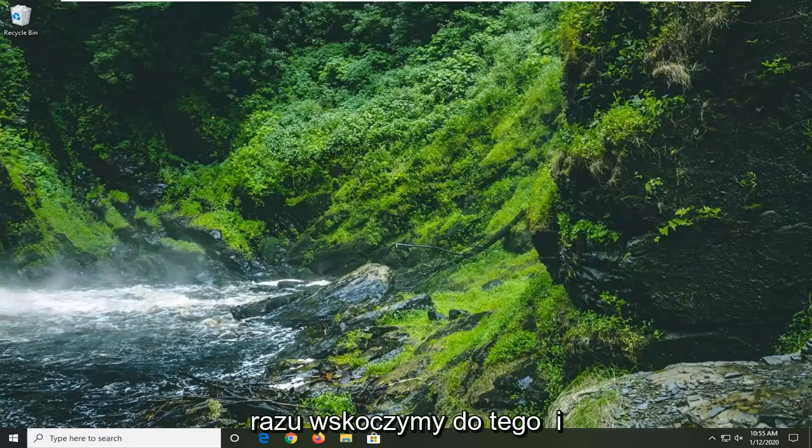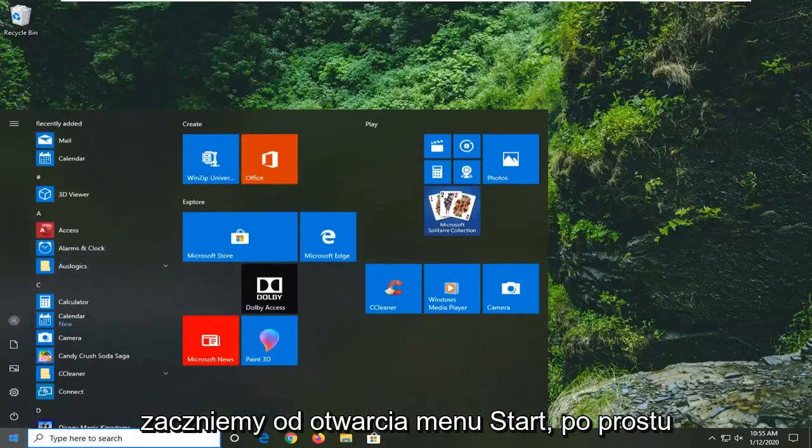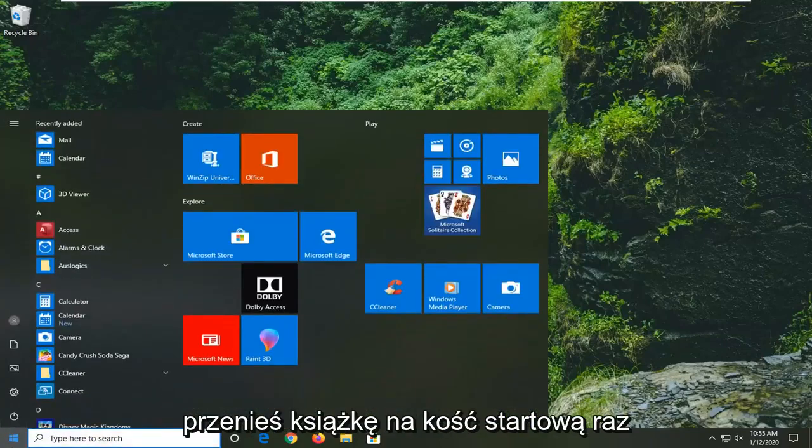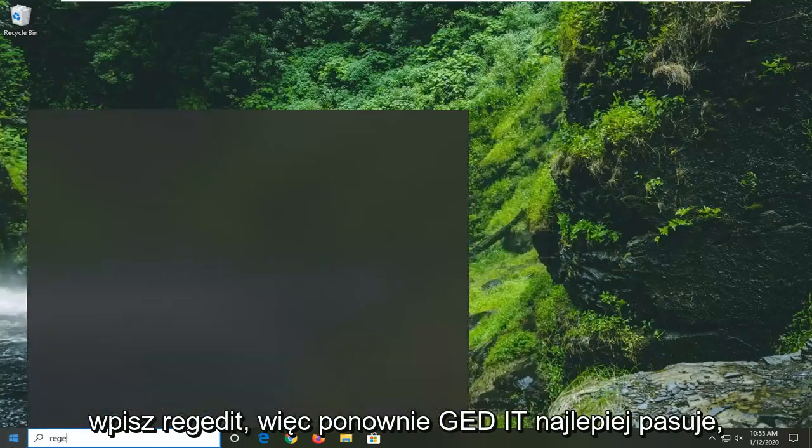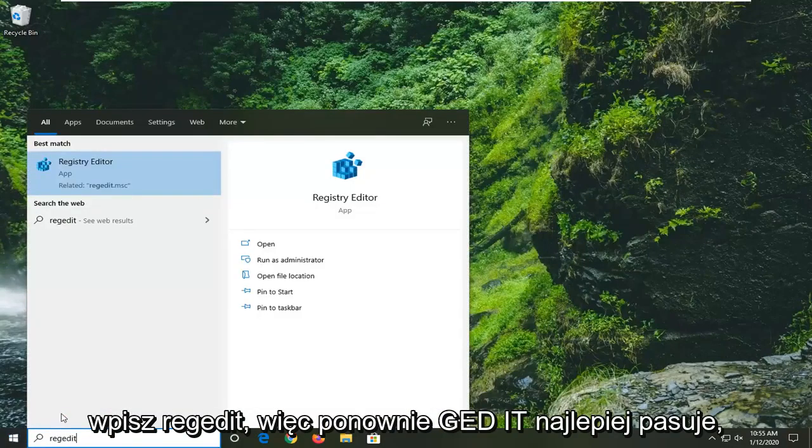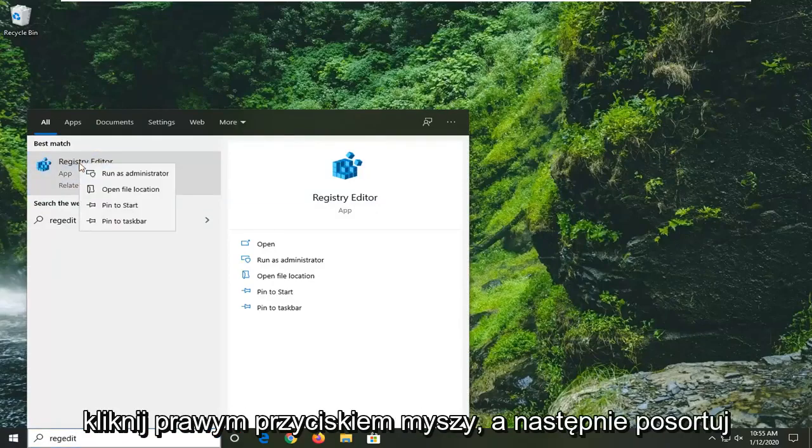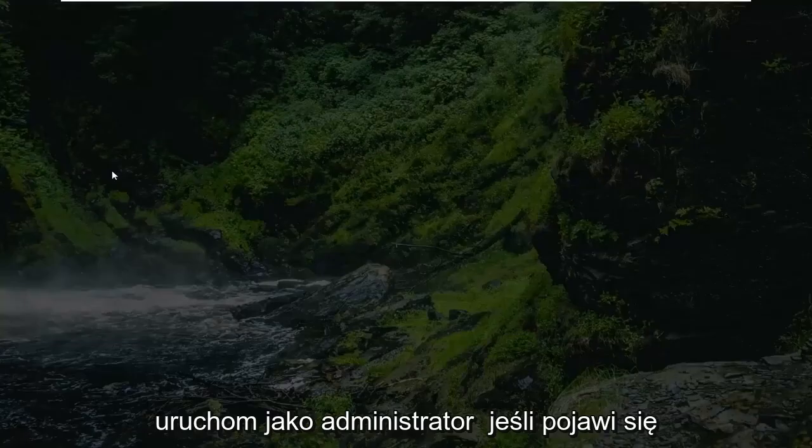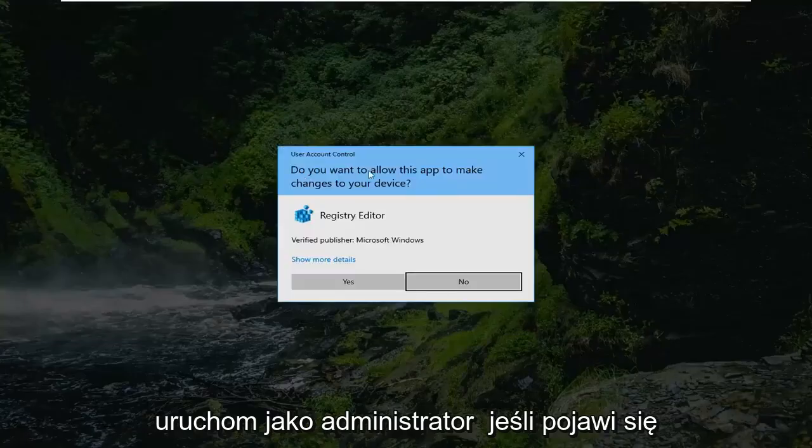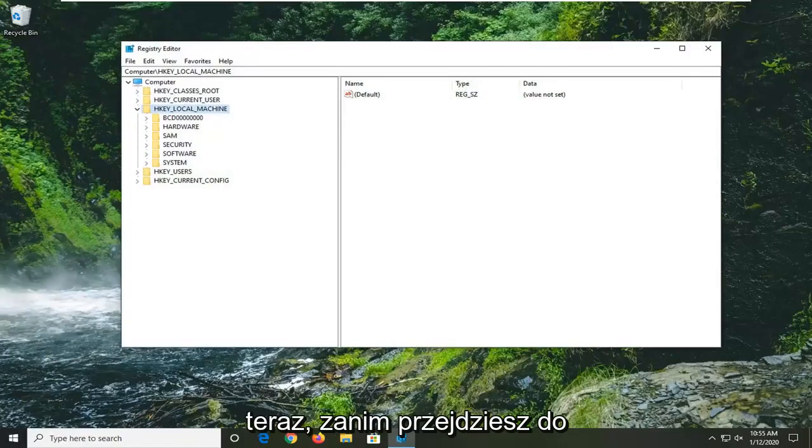We're going to jump right into it and start by opening up the Start menu. Just click on the Start button one time, type in regedit (R-E-G-E-D-I-T), best match should be Registry Editor. You want to right-click on that and then select Run as Administrator. If you receive a user account control prompt, select yes.